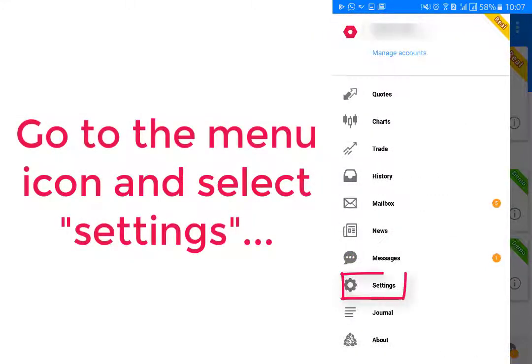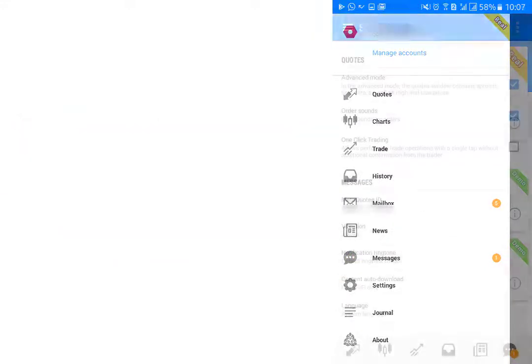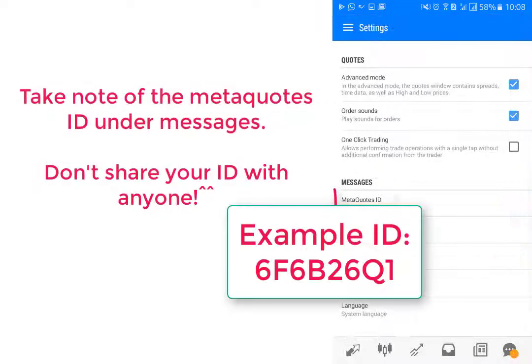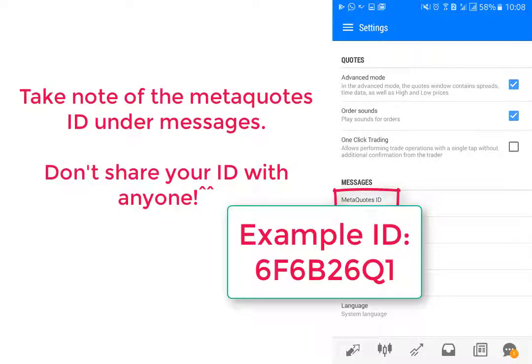Now let's go back to the menu and select Settings. Take note of your MetaQuotes ID. Remember, don't share it with anyone.